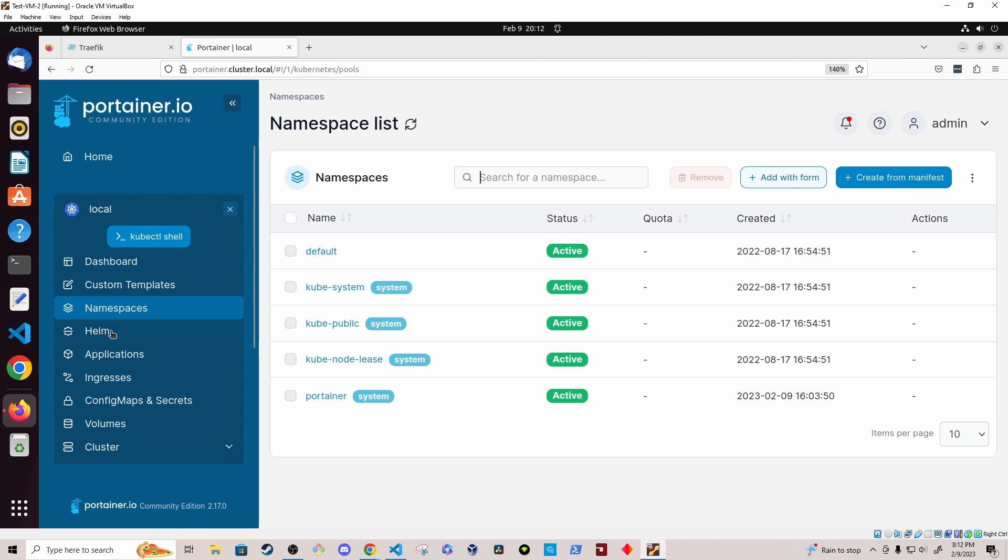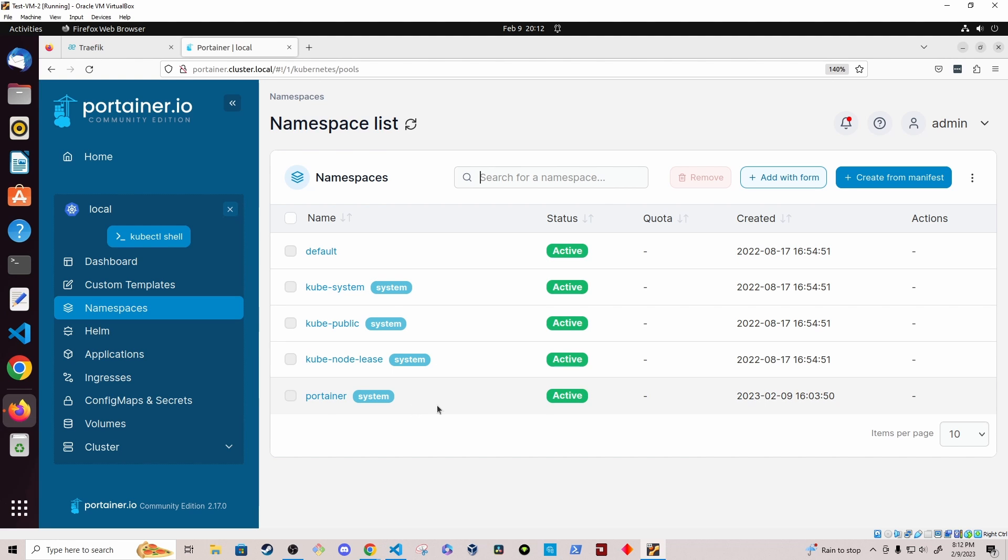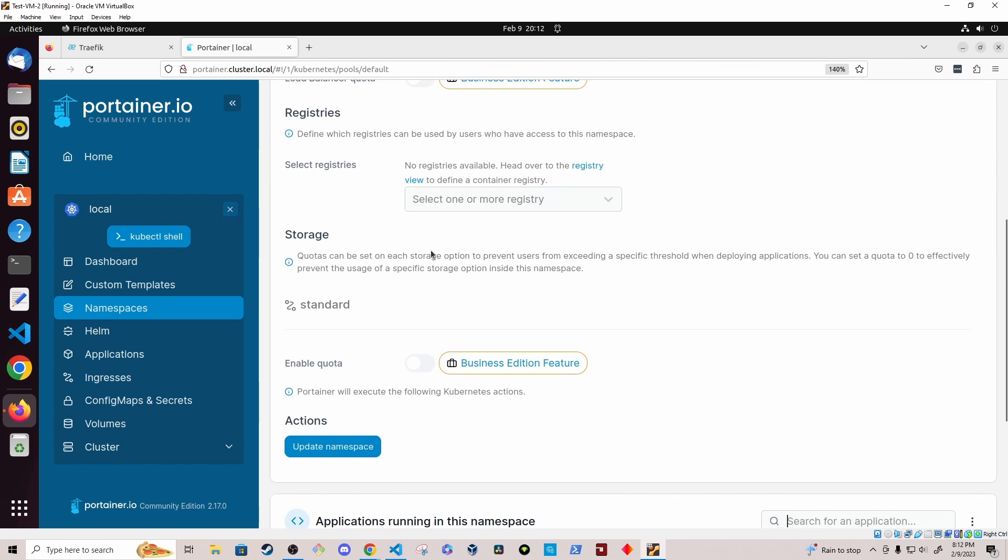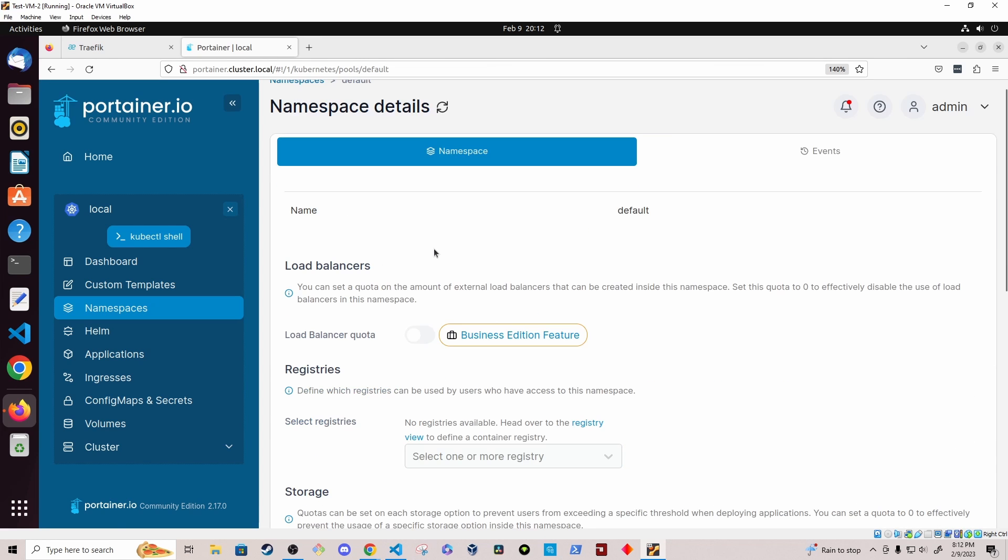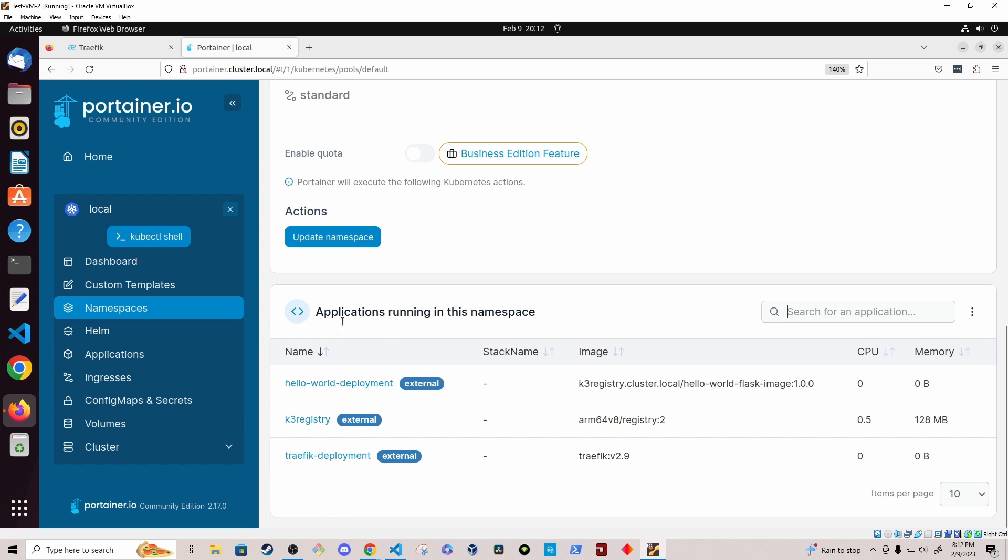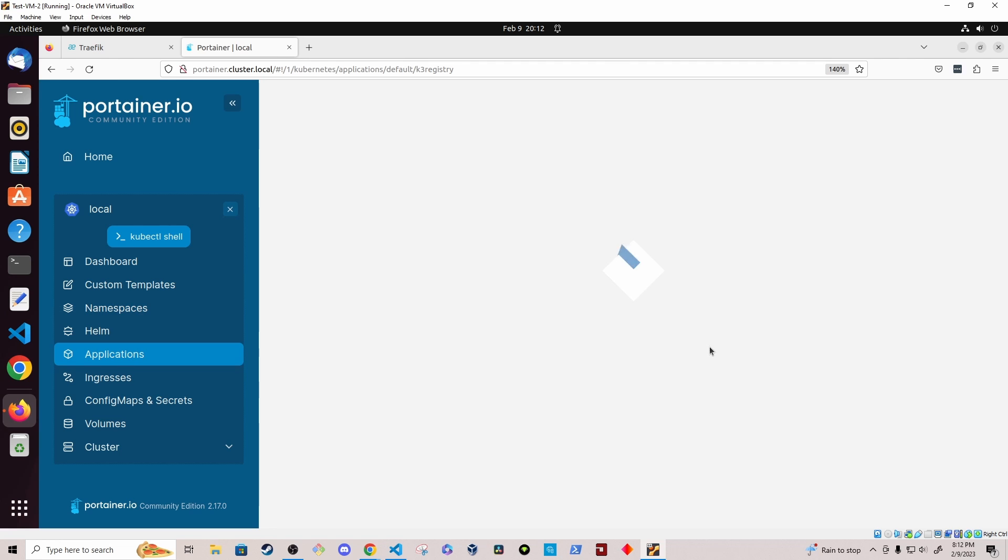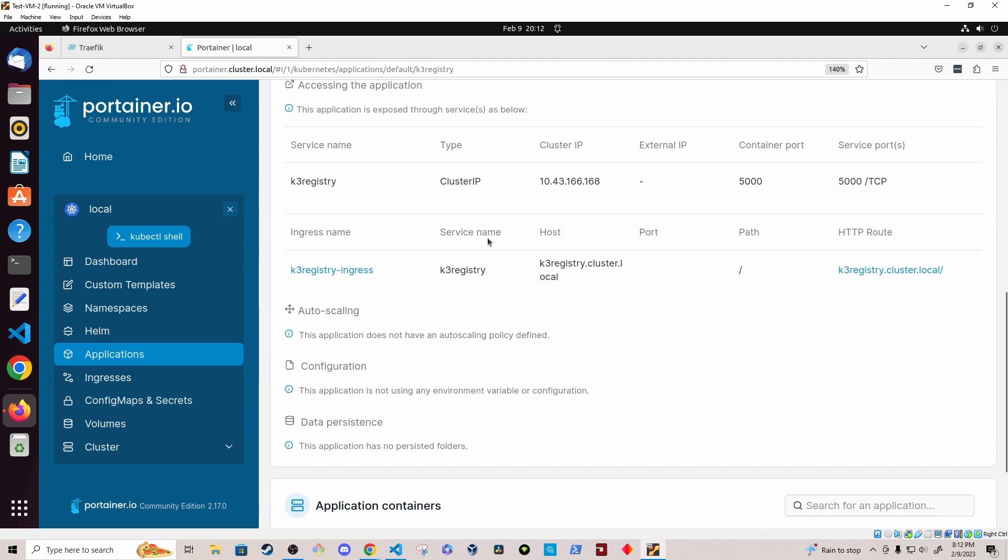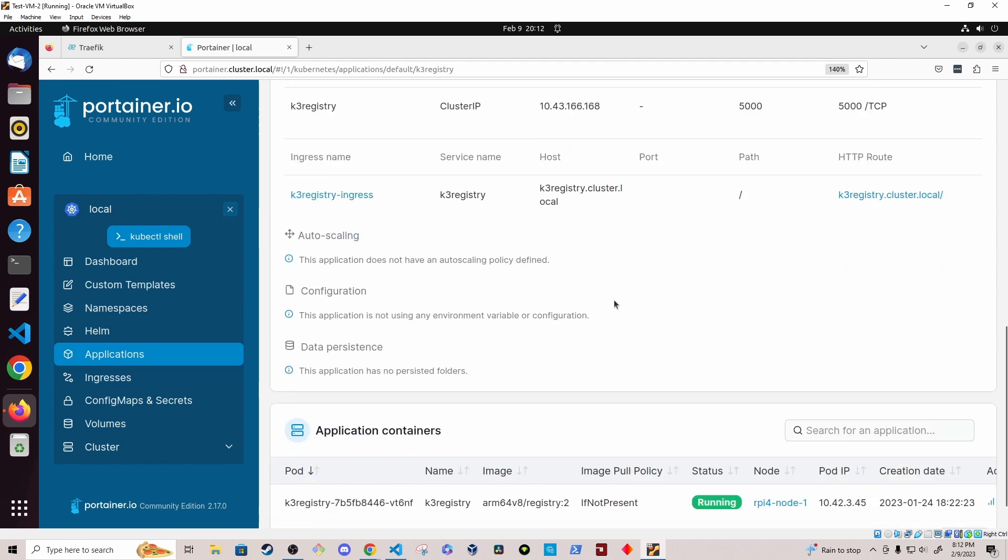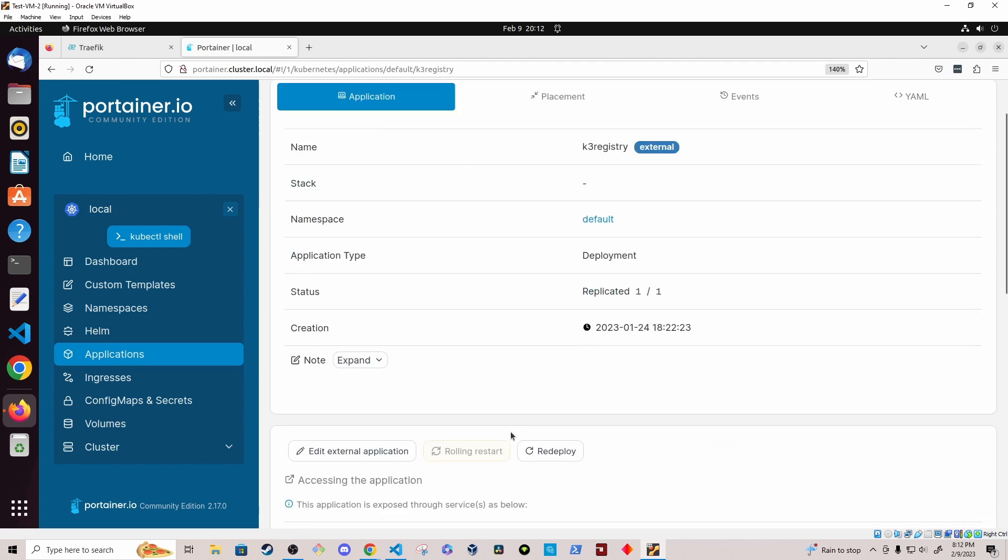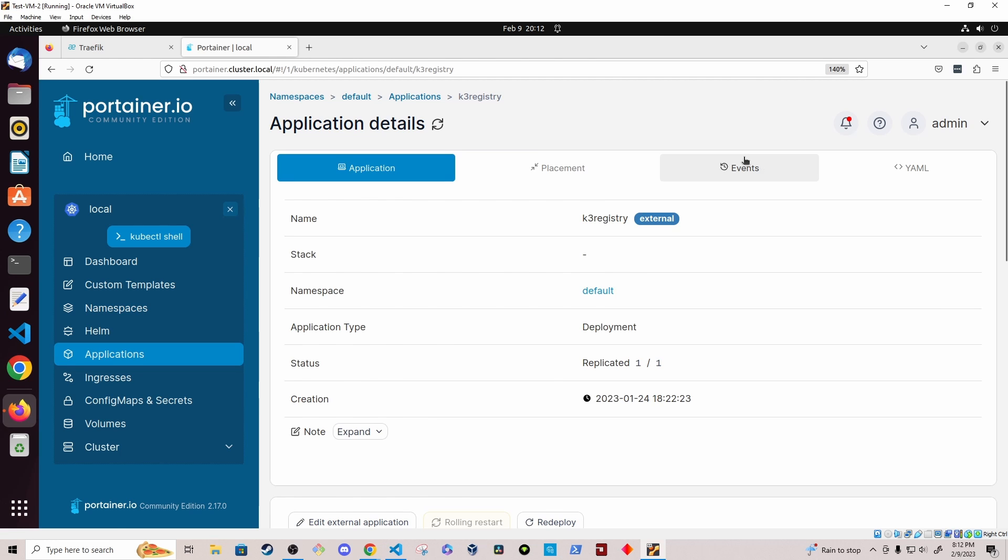So if I just kind of drill down here into namespaces, for instance, I can see a list of all the namespaces. If I look at the default namespace, I can see details as well as the applications that are running within that namespace. So I have a private registry running within the namespace.